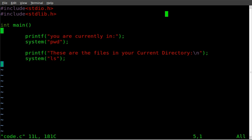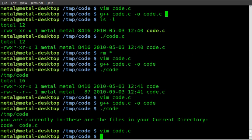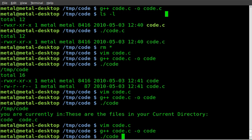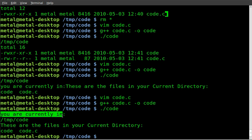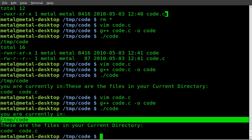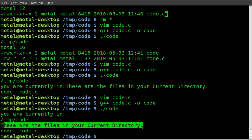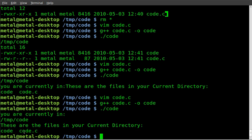Hmm. Let's compile that again, run it again. Okay, that time it displayed properly. Okay, so I need that new line. So you're currently in, and it told me that I'm in this directory, and these are the files in your current directory. And it shows the two files, which is my code and my compiled program.